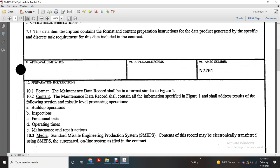Content: the maintenance data record should contain information specified in Figure 1 and shall address the result. Following: assessment, selection, missile level, processing, operation, build-up, operation, inspection, functional test, operating times, maintenance, repair actions, media, standard missile engineering production system.